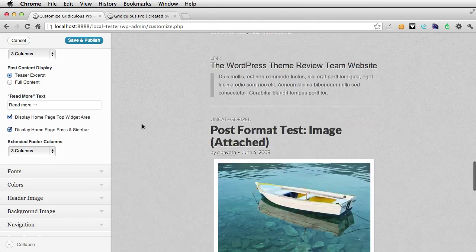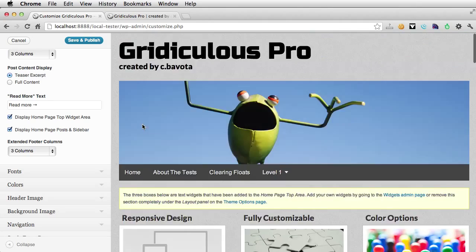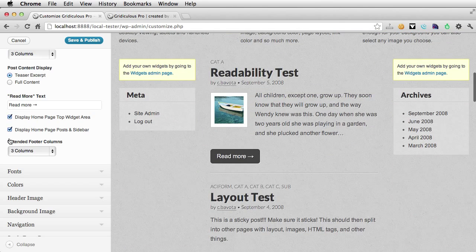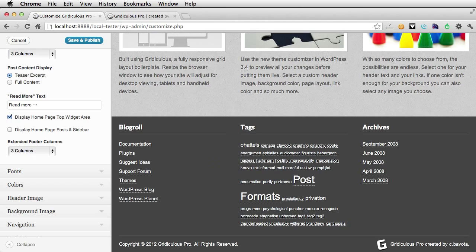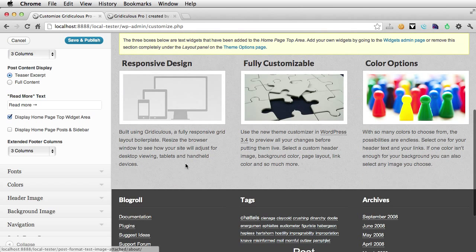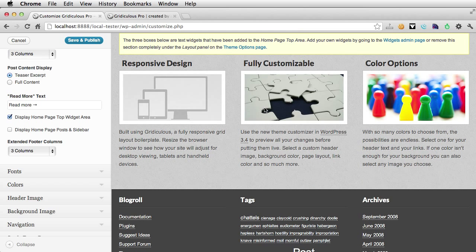You also have the ability in Gridiculous Pro to now turn off the home page posts and sidebars, so you could just include the three home page widgets that appear here.